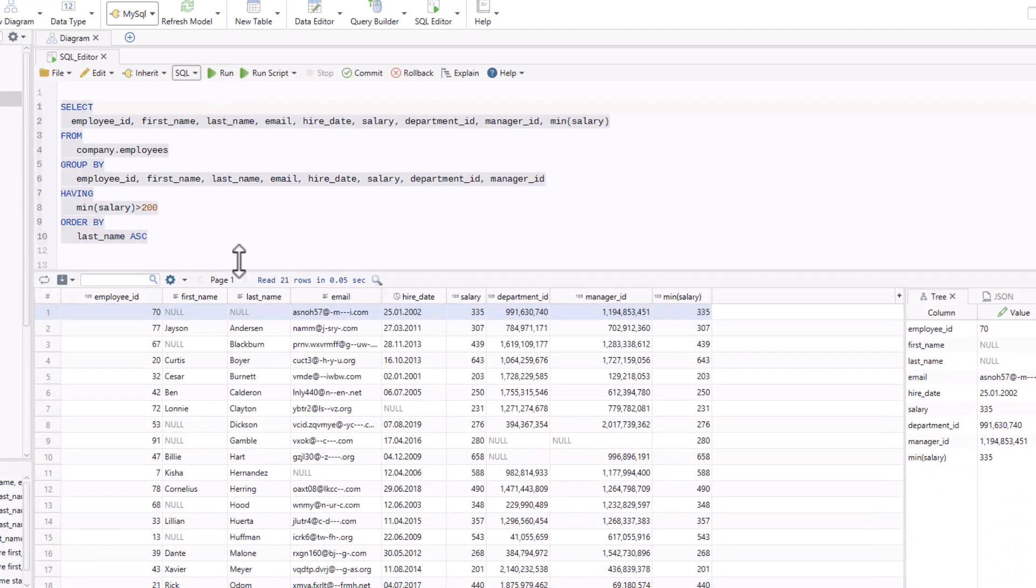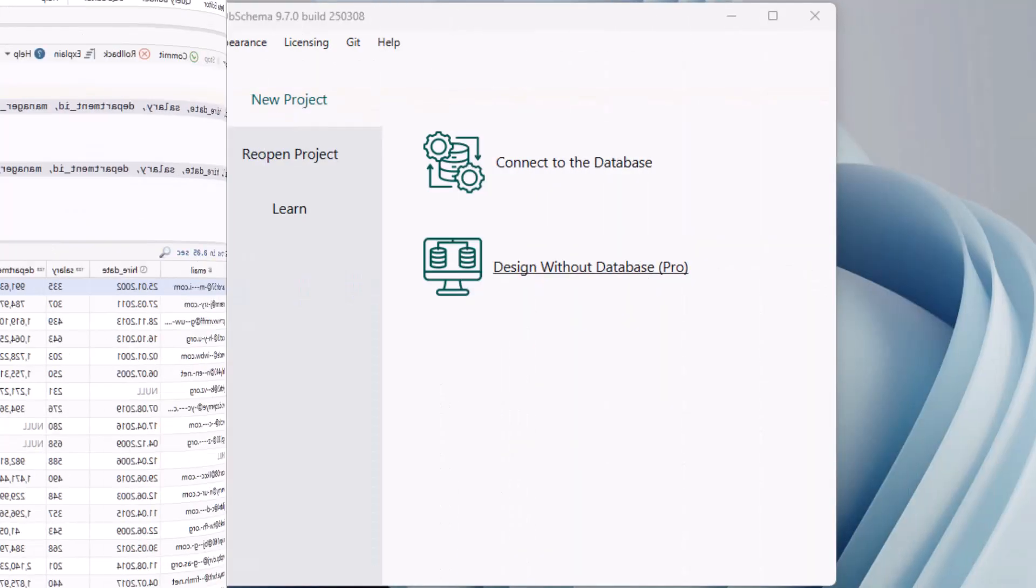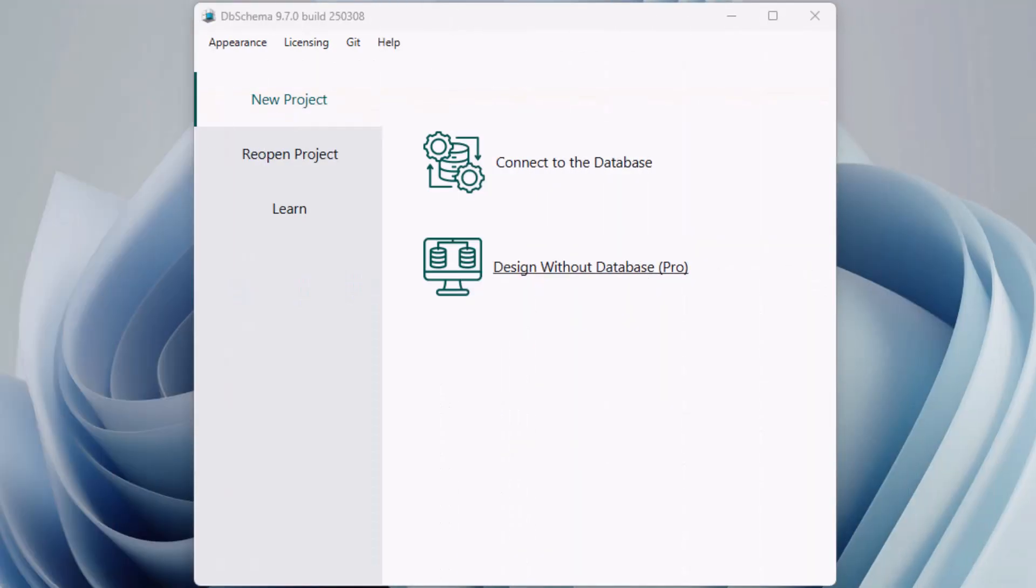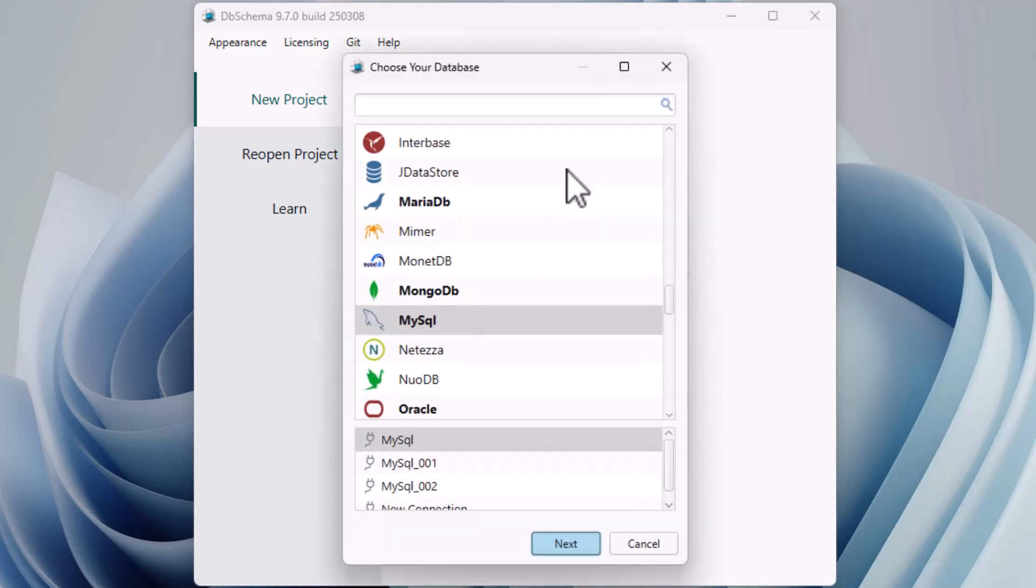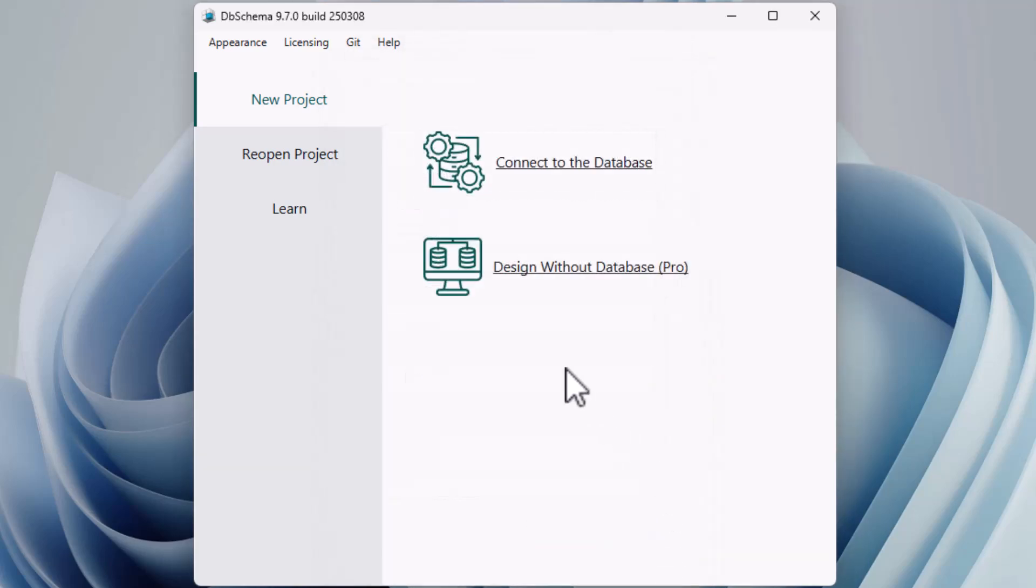Let's see how it works. You can use the SQL Editor whether you're connected to a database or starting a new project from scratch.